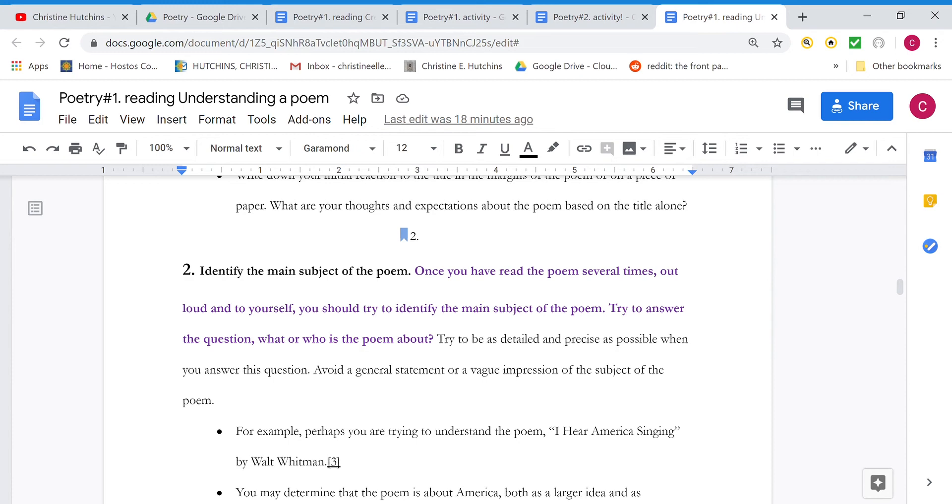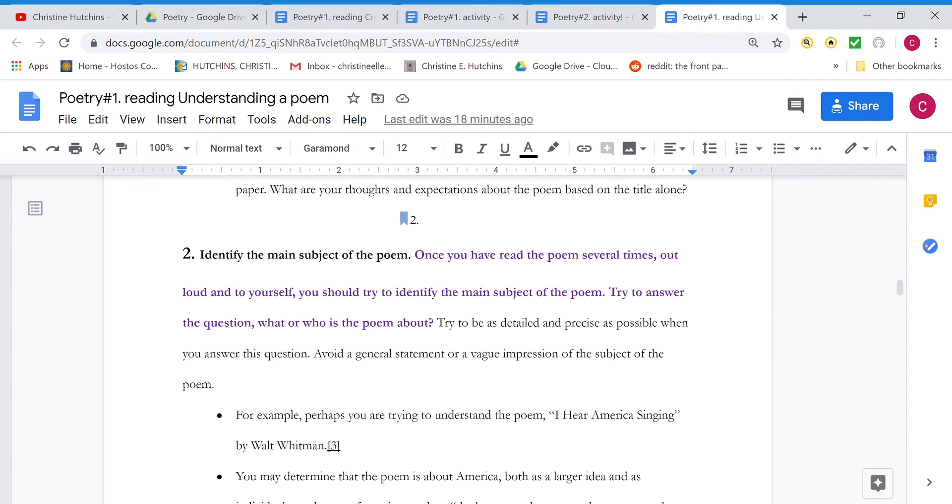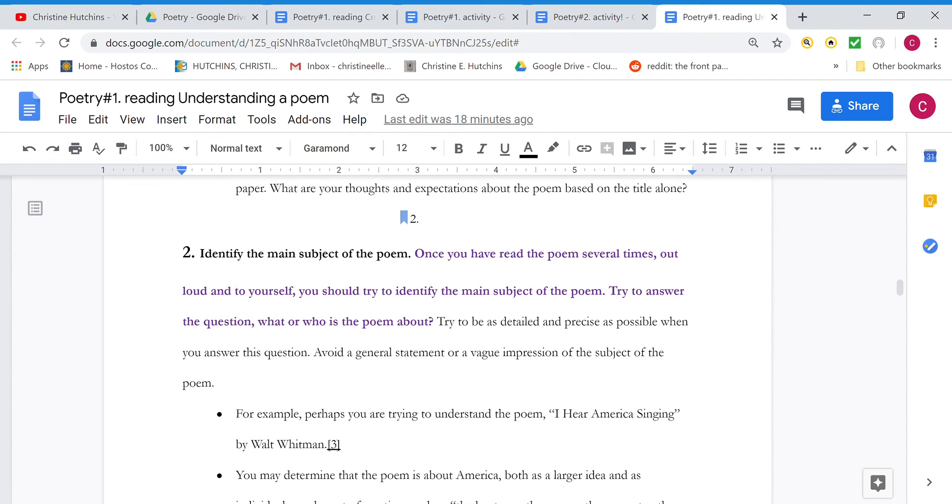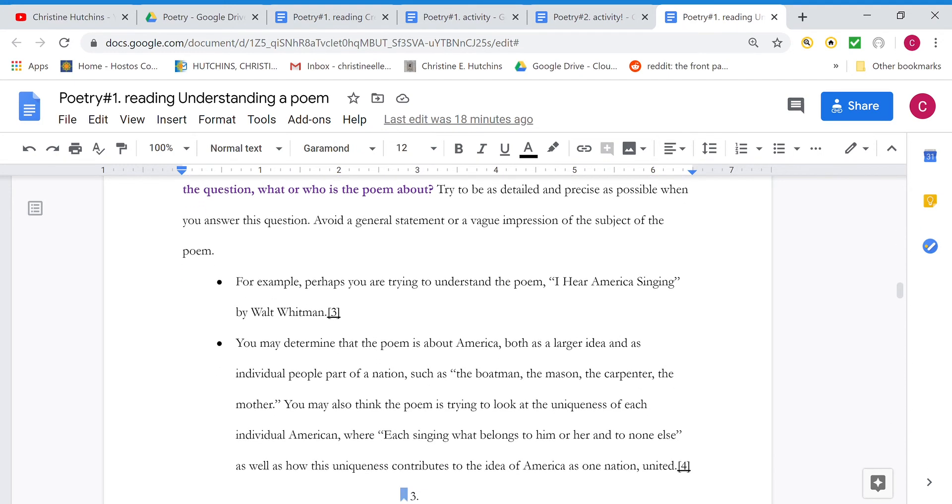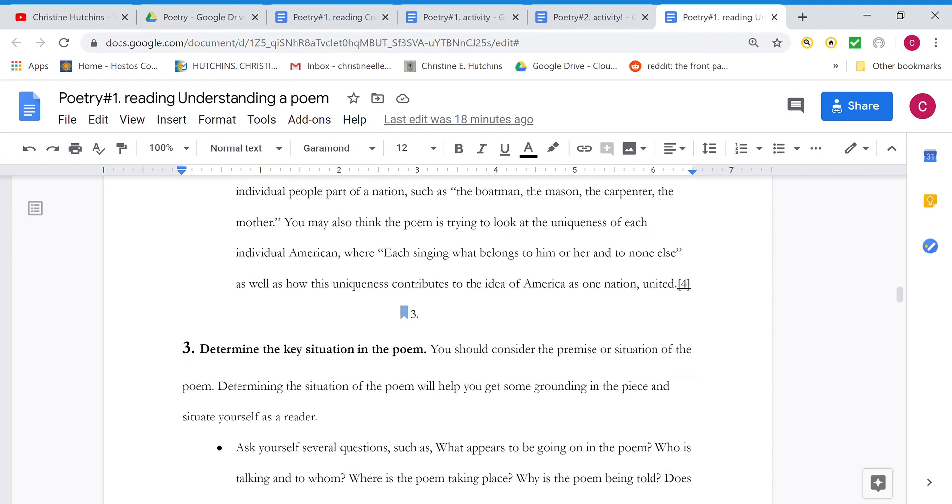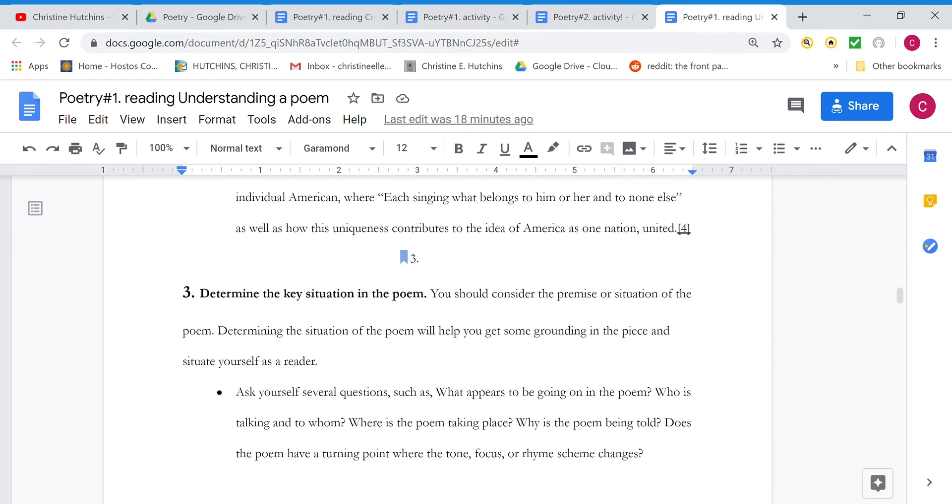Sometimes nothing is particularly happening. It's just capturing a feeling or a mood. But other times there's actually kind of a little story encapsulated in the poem. So after you've read the poem several times, try to identify the subject and answer that question. What or who is the poem about? Sometimes it's a what. Determine the key situation in the poem. If there is a situation, something, a setting, or something happening, or a plot as it were.